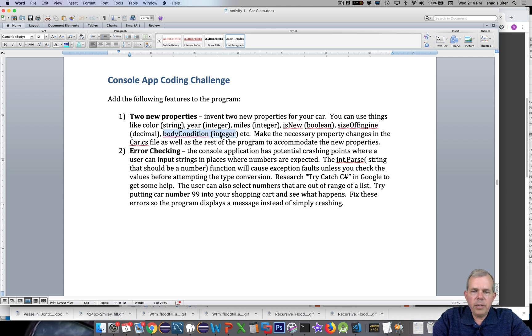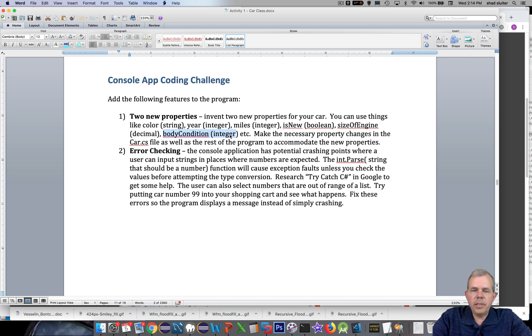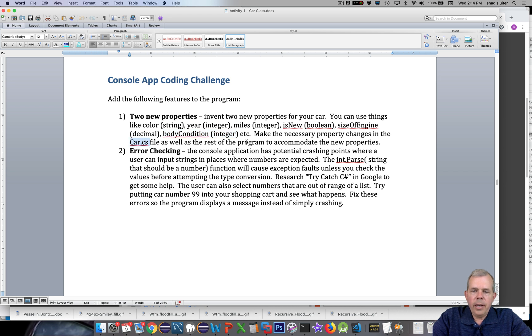The body condition you can give it as a ranking from 1 to 10. So pick some properties. You don't have to use the ones that I suggest but pick two. And then we're going to add that to the Car.cs file and also add it to the program to accommodate these.